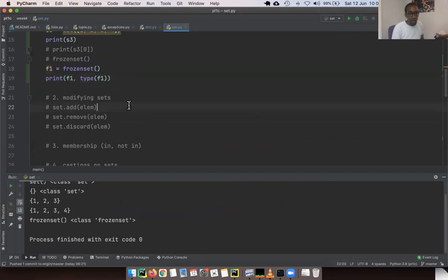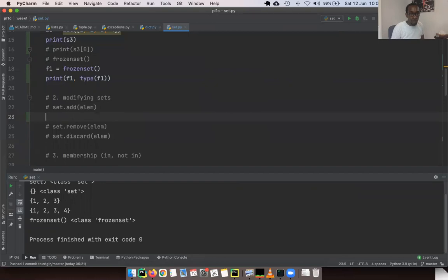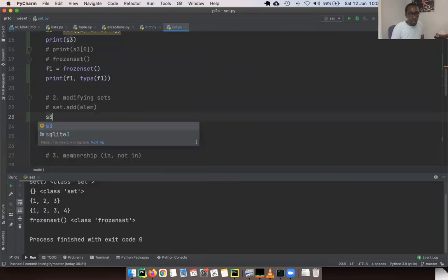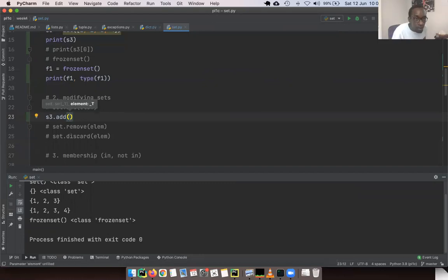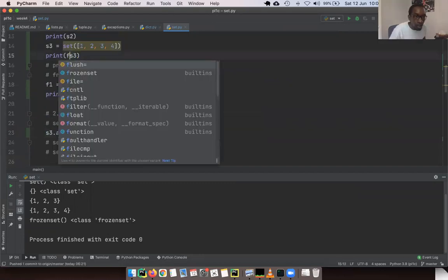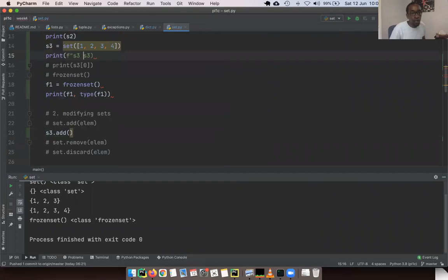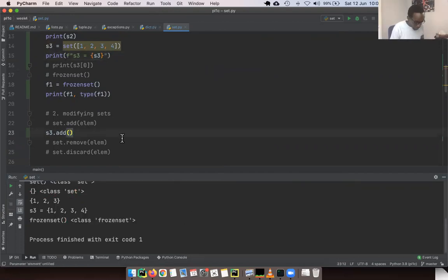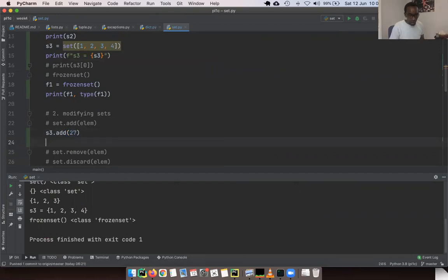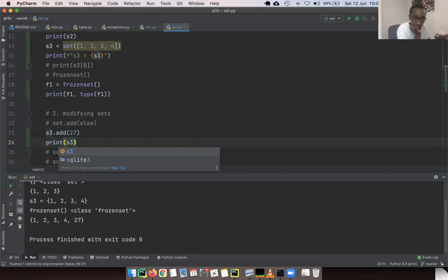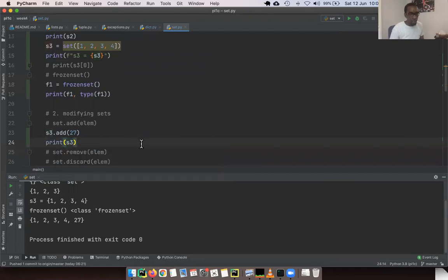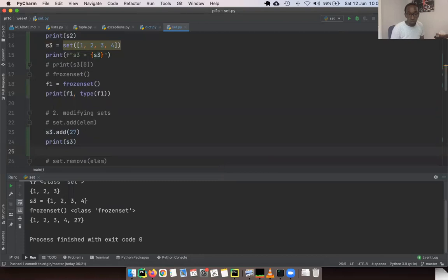Let's try modifying sets. You can add items using `s3.add(27)`, and when you print s3, you see the new value has been added to the set.